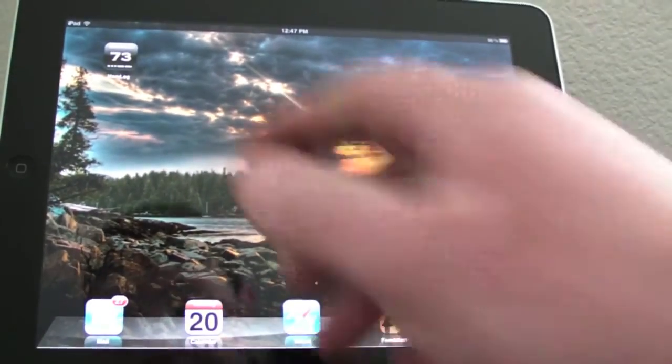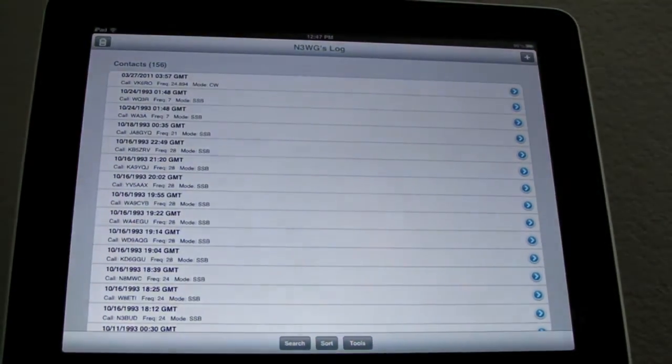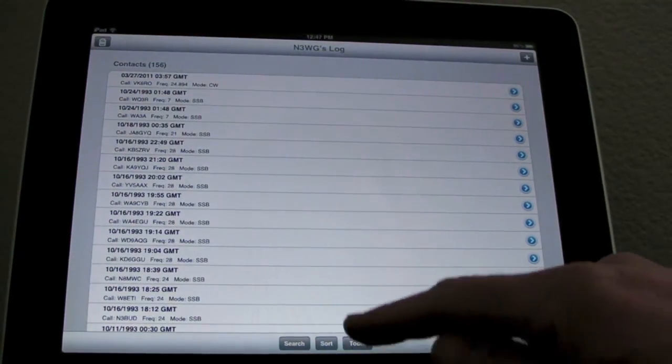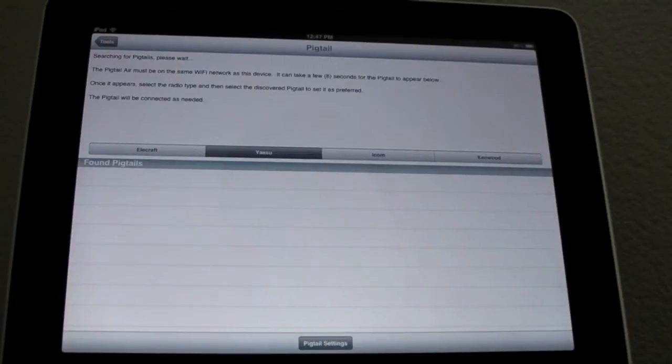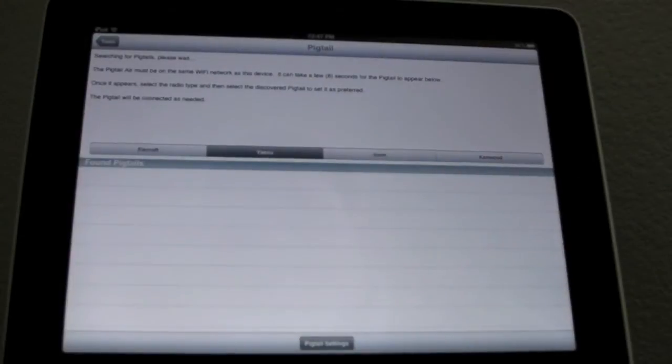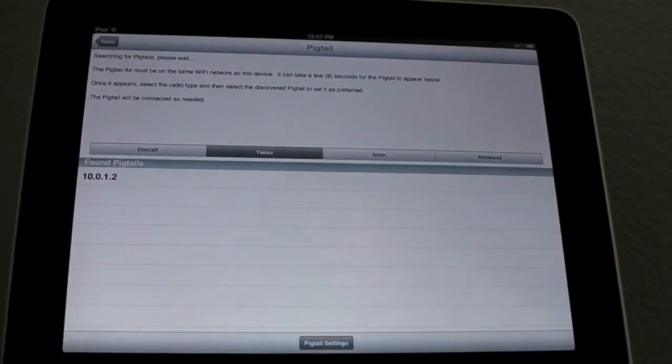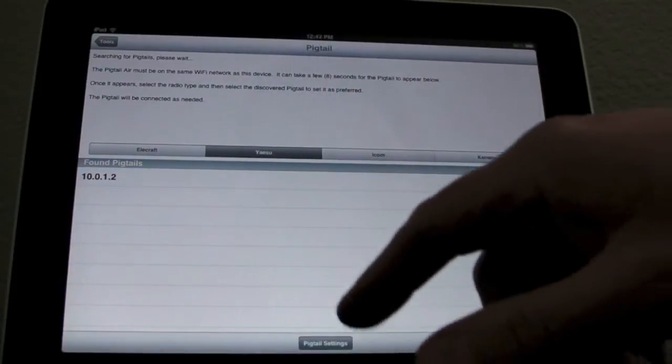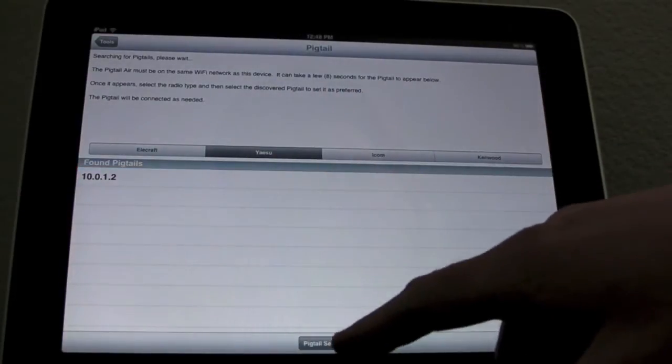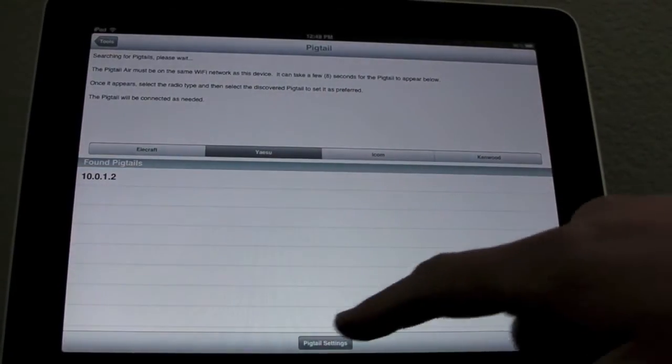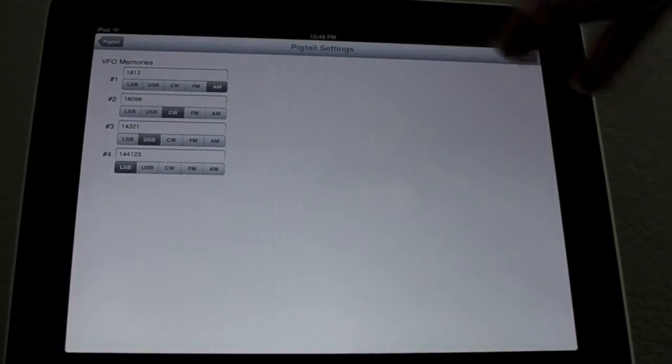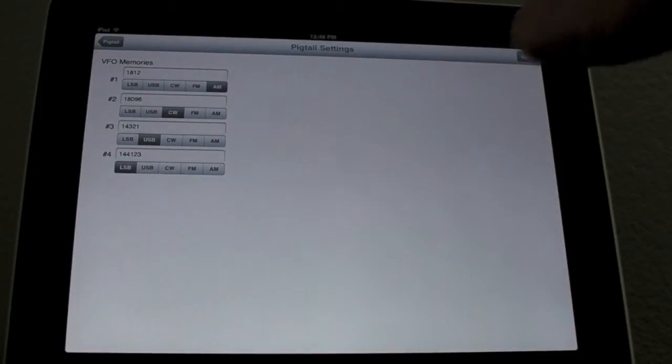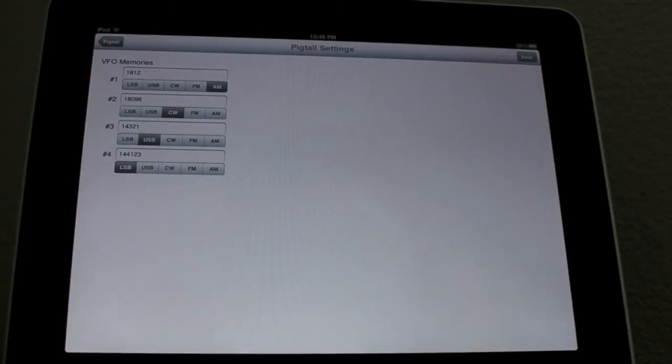So let's start up Hamlog. We go into tools and Pigtail just like before. And the Pigtail should pop up here, and we'll click it to select it. I also added this button down here, settings. Right now it's just VFO memories but there's 4 options there. You can set the mode and the frequency in kilohertz.